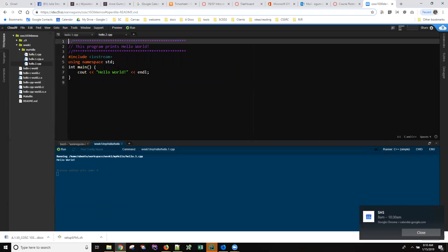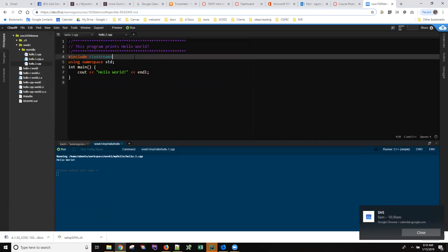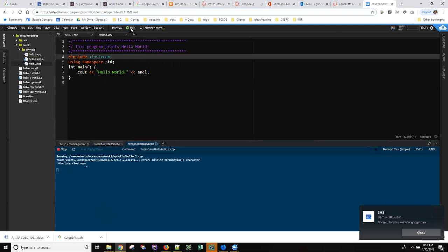You're going to generate errors so you might as well see some. For example, just go through and think about things you could do wrong with any of these lines. If I forget the closing angle bracket here and I try to run this code, I get an error message that points where my missing character is. Is it a pretty obscure error message? Well, this one isn't too bad: missing terminating greater than sign character. It can be obscure.